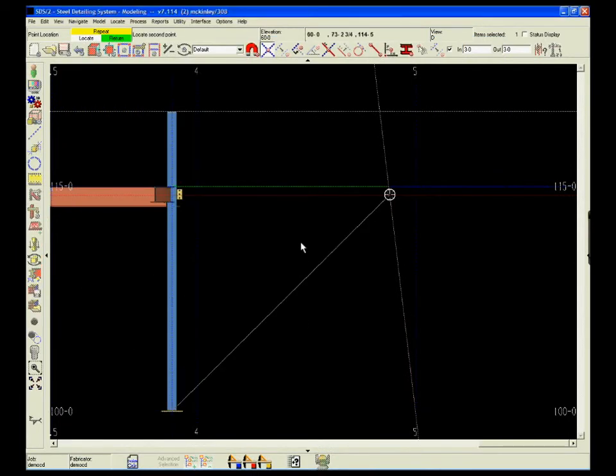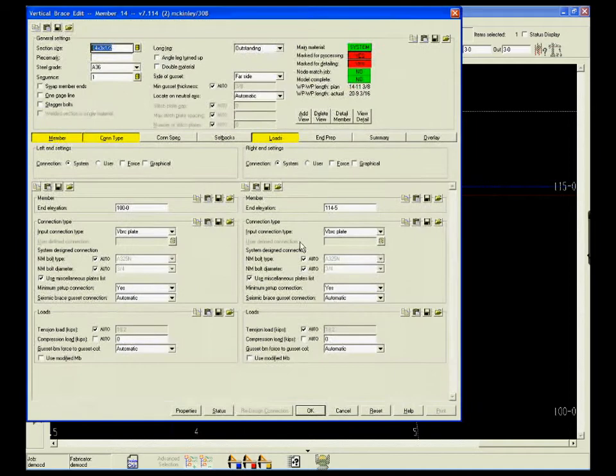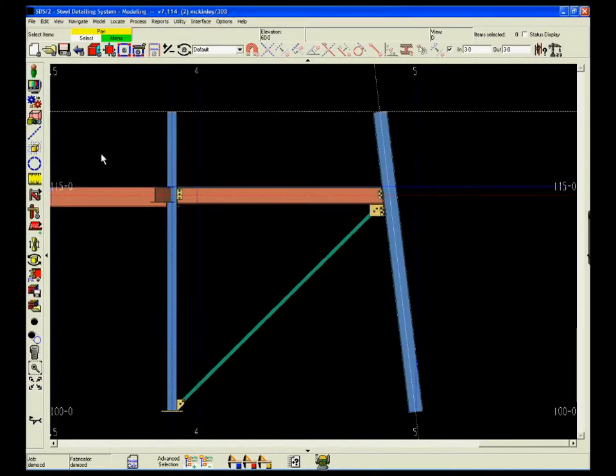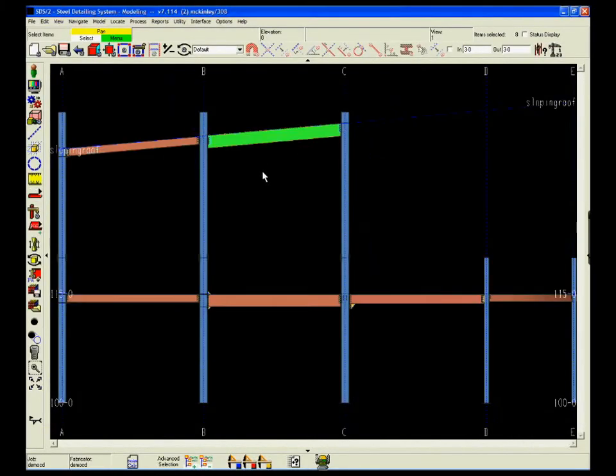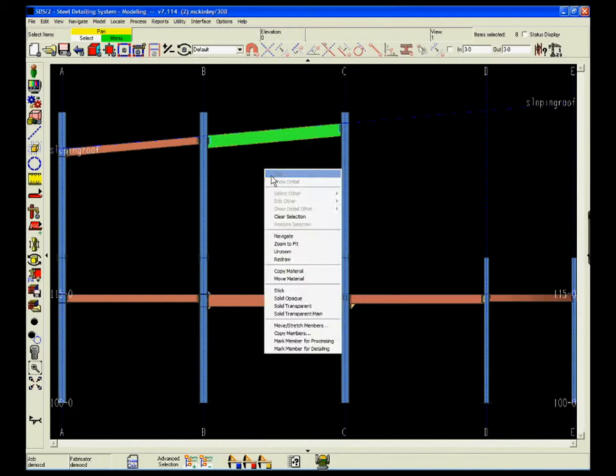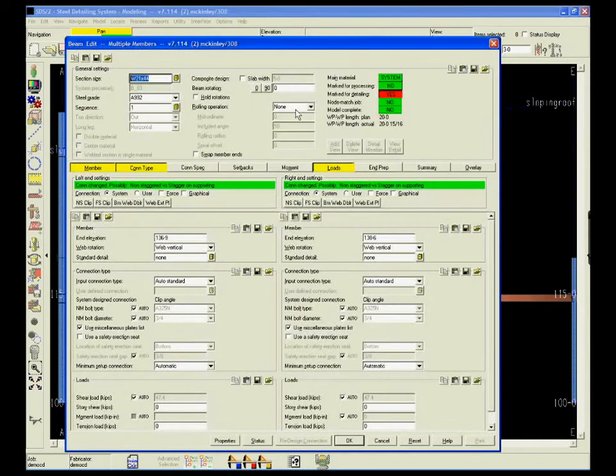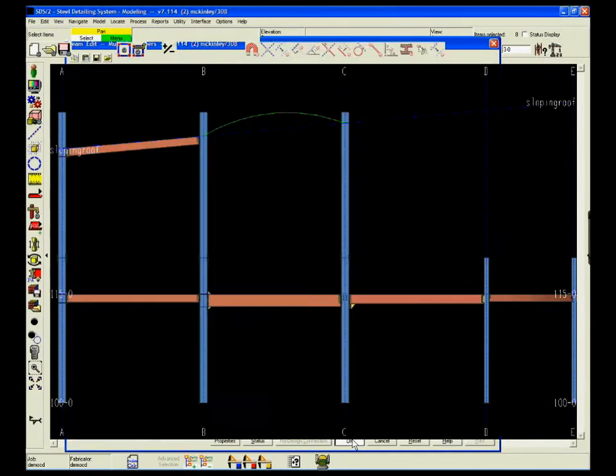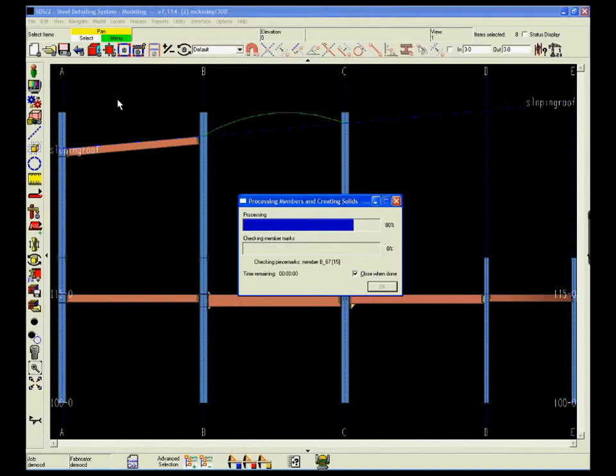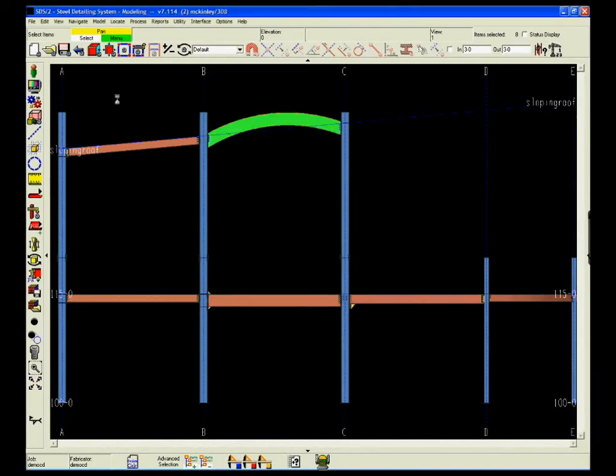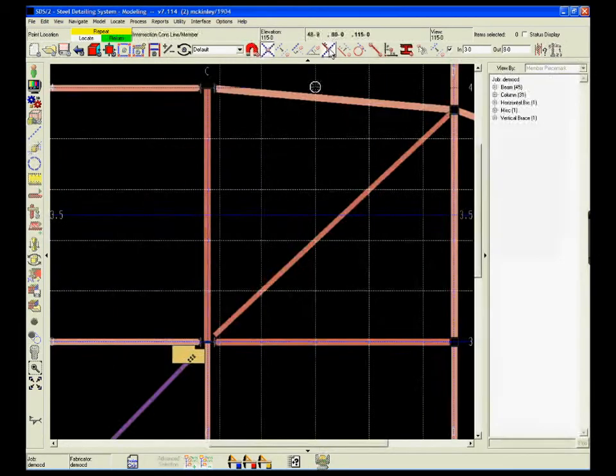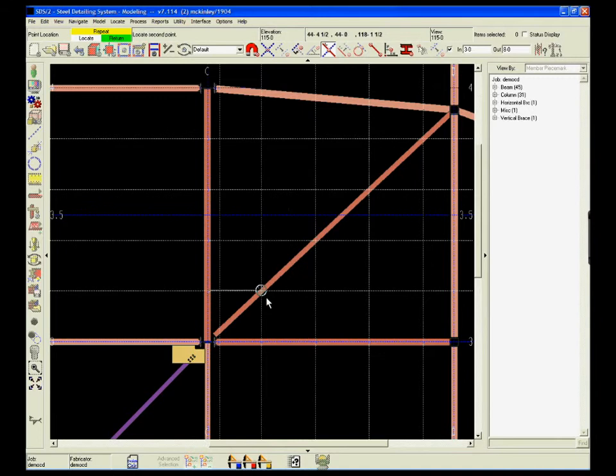Recently, we've added the ability to work with rolled members and sloping columns. Detailers can even use SDS2 to automatically design a connection at the intersection of a rolled beam and a sloping column. Easily solving challenges like this has always been a strength with Design Data's SDS2 system.